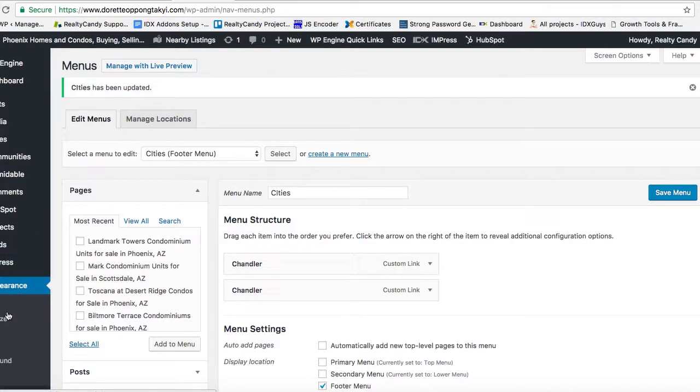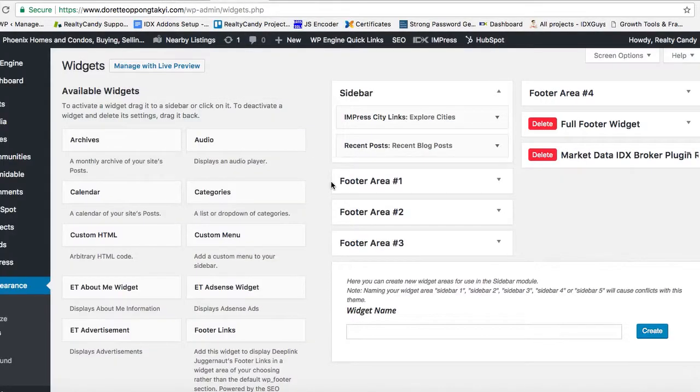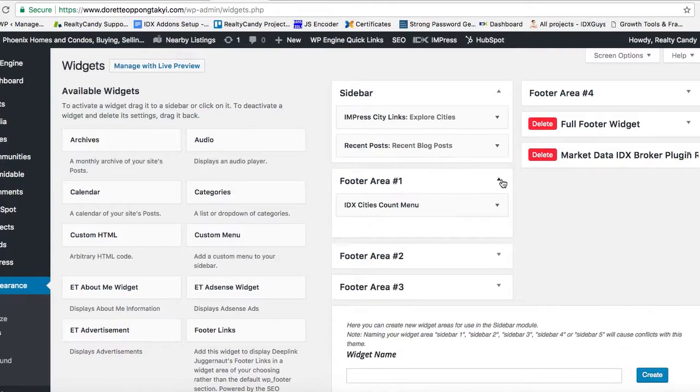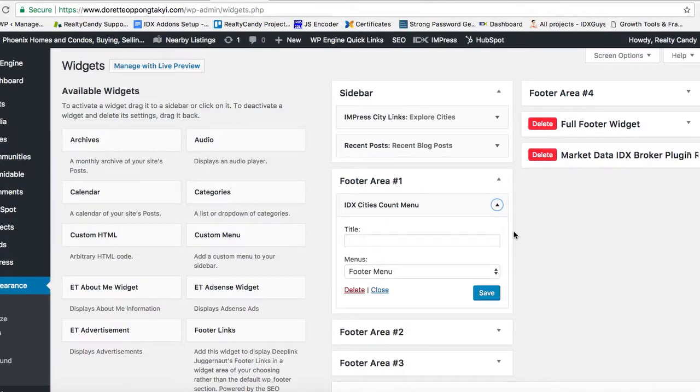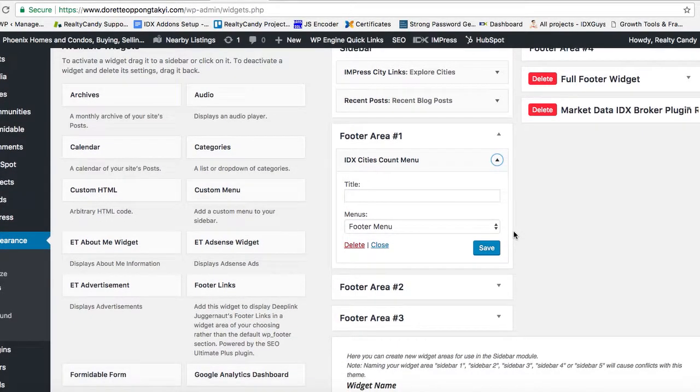Then we're going to go over to Widgets. I think I saw - okay, so there's the city count menu.